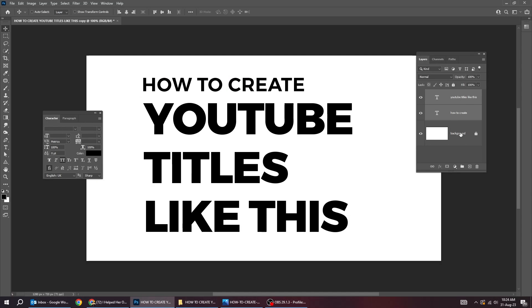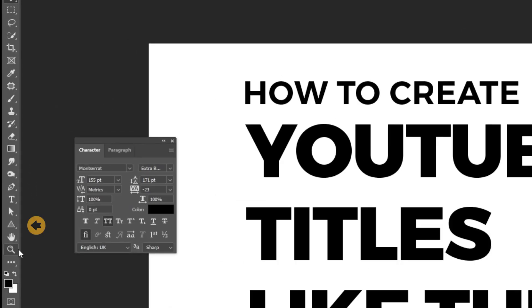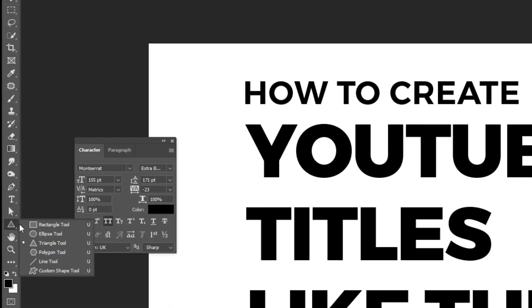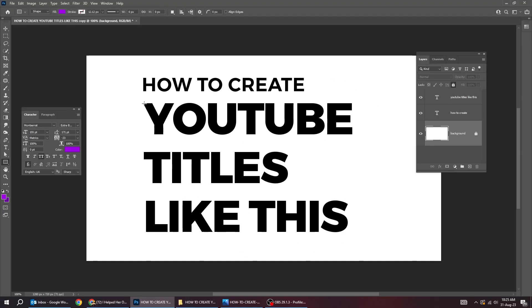Now select the background layer. Go to tools and choose the rectangle tool. Draw a rectangle like this.